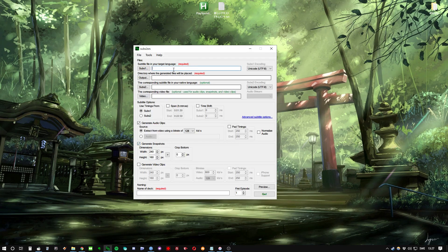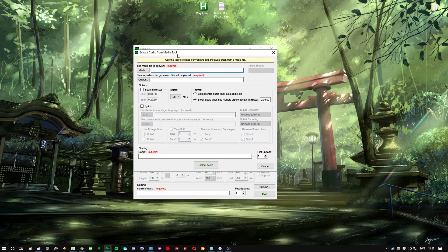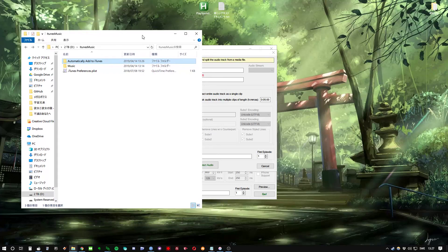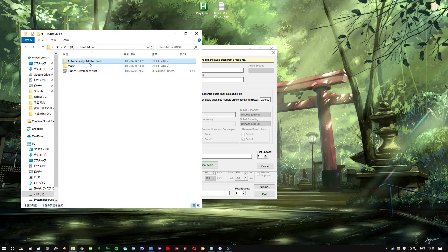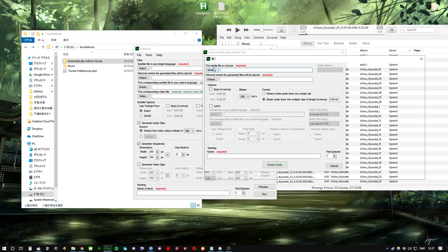So if we start with the adding, I use SubstressRes like many others. You can just go under Tools and Extract Audio from Media to get the audio from media. Then I add that to iTunes, and the cool thing with iTunes is this folder here called 'Automatically Add to iTunes.'